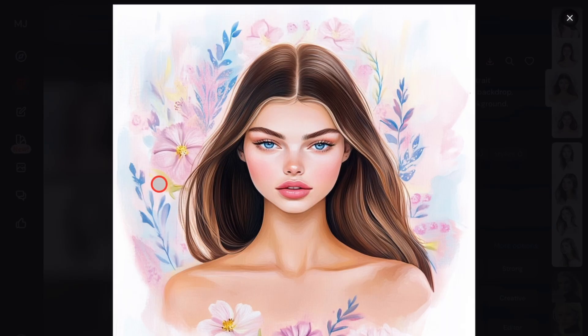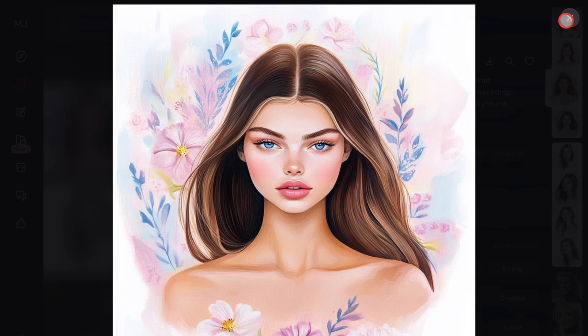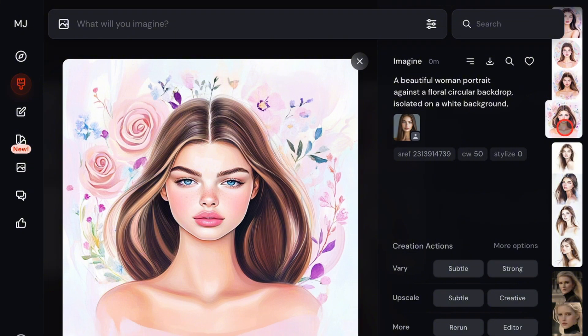Just so you know, because we used a portrait of a real person, the style of the photo influences the final output. Still, all the images look good.